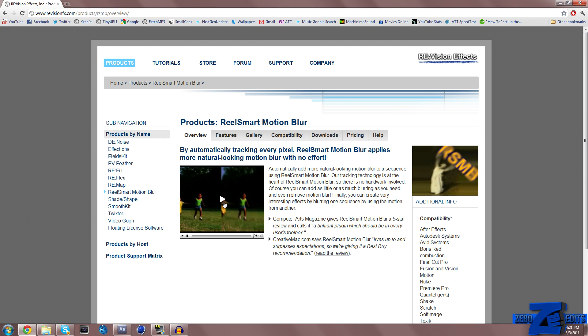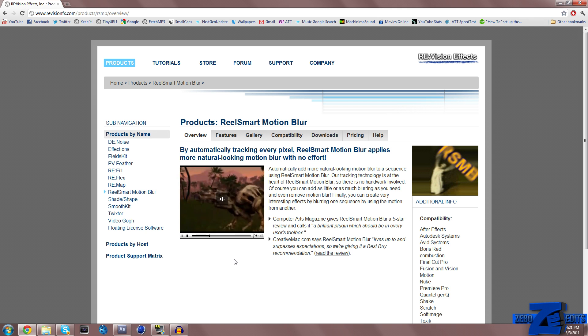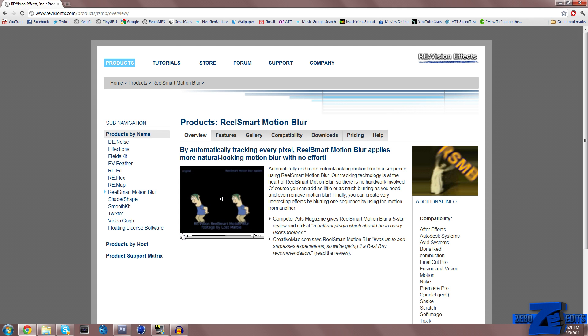I'm just going to go ahead and play this video really quickly. On the left you can see there's no Real Smart Motion Blur, and on the right they've added Real Smart Motion Blur. So as you can see, it just adds a little bit of a nice touch to your videos and really improves the quality of what you're doing.